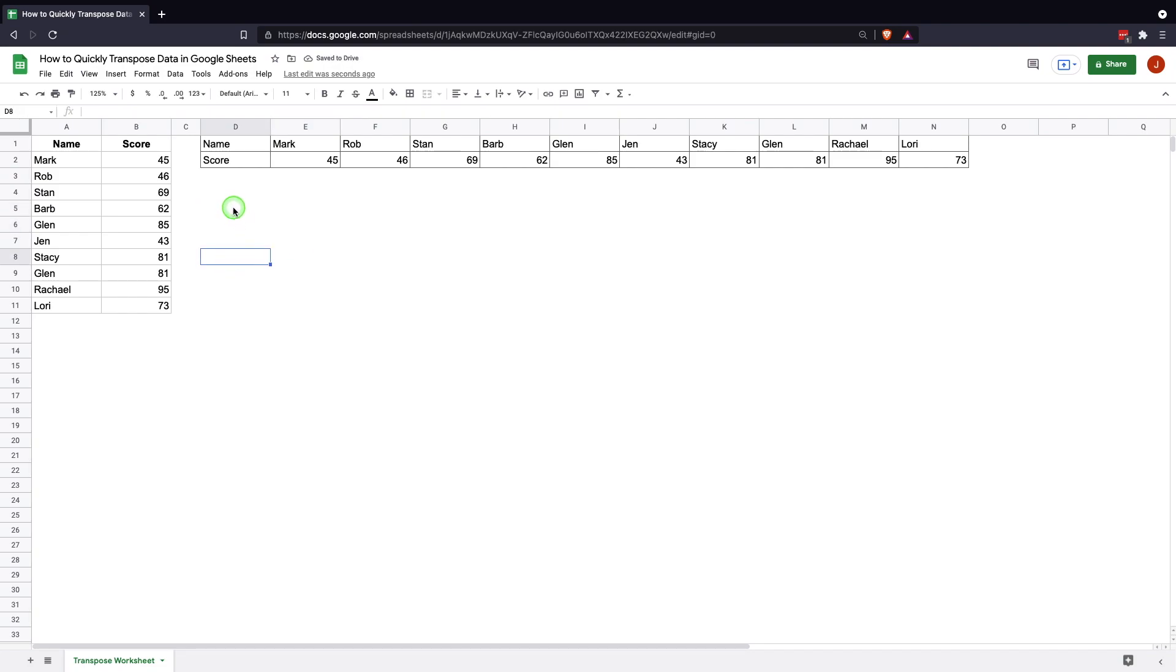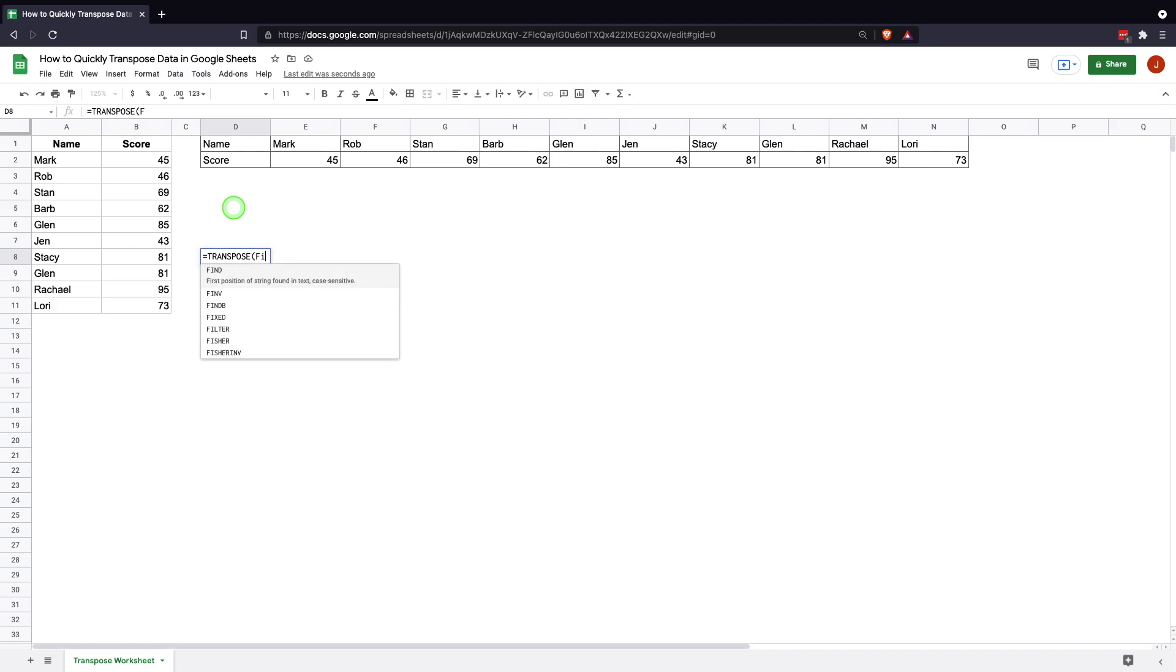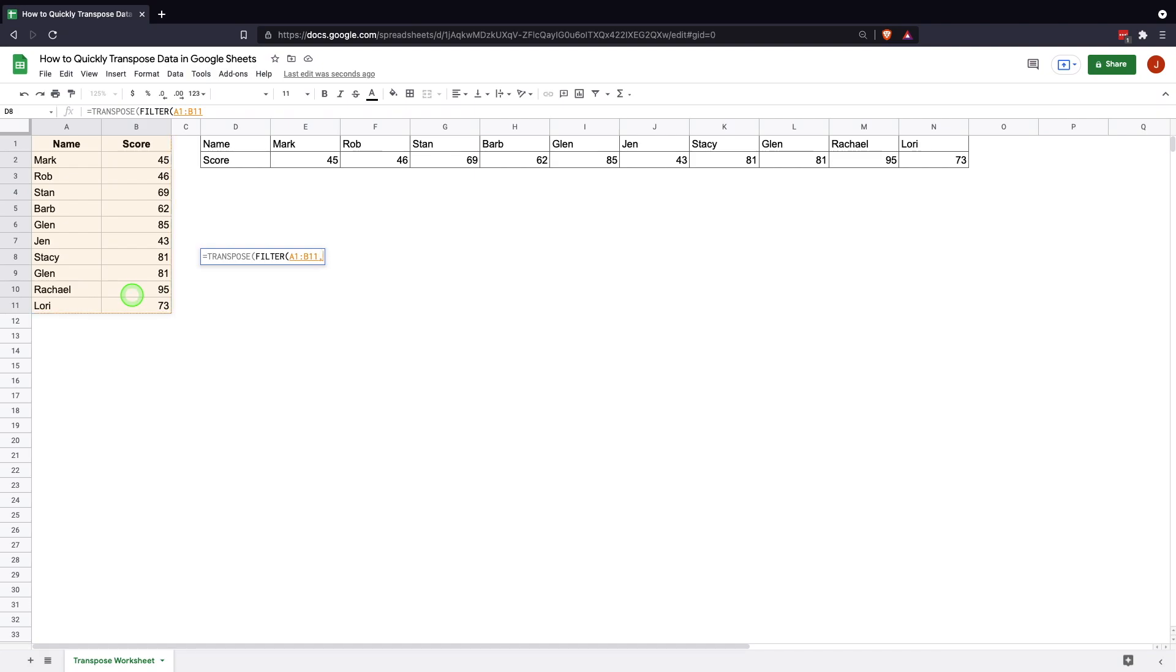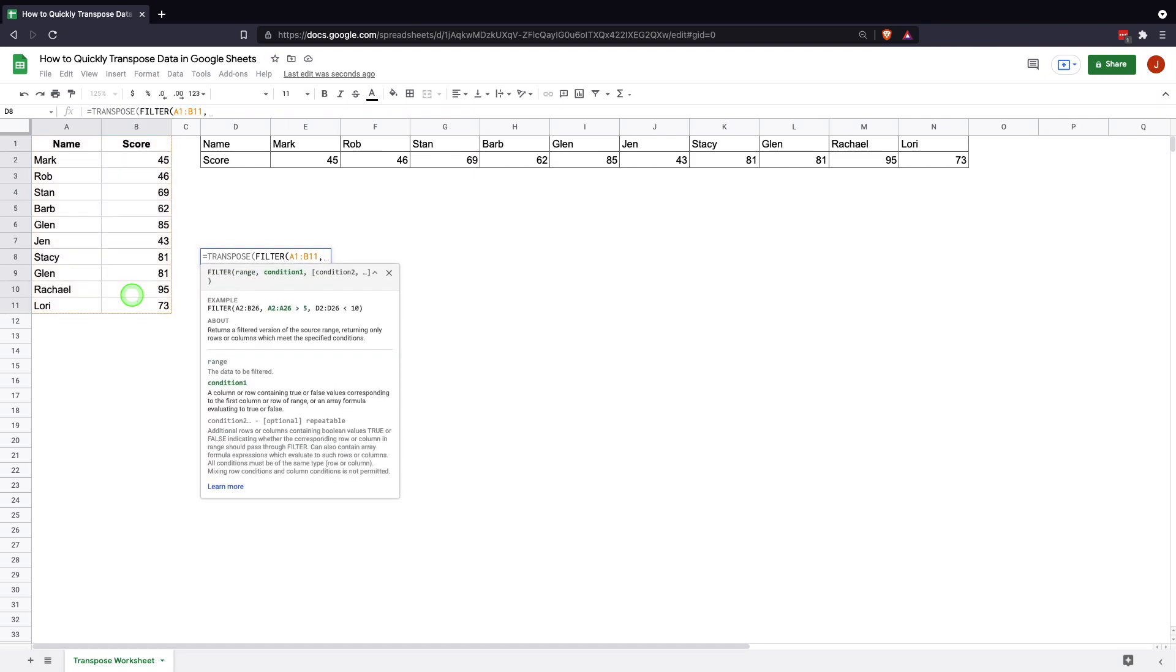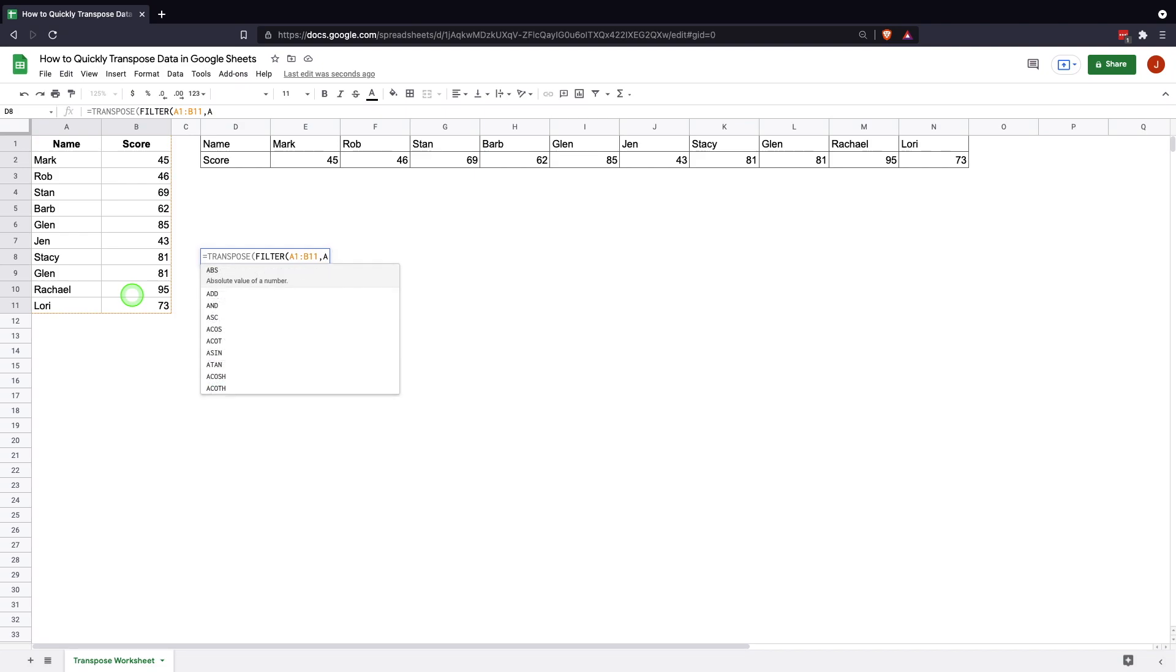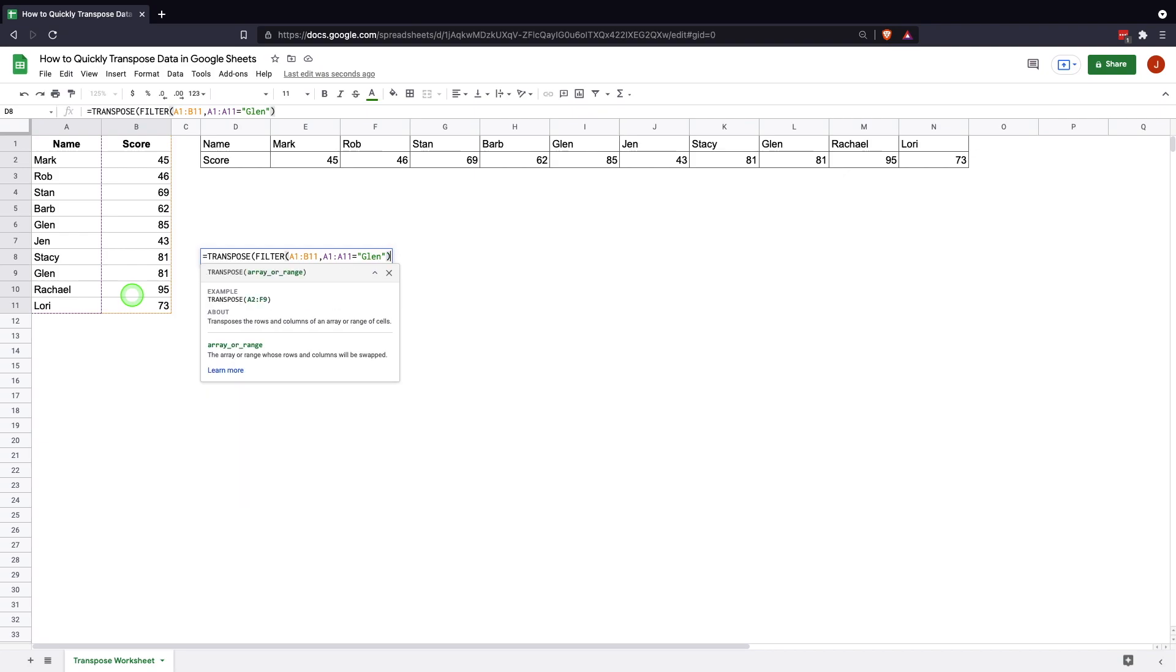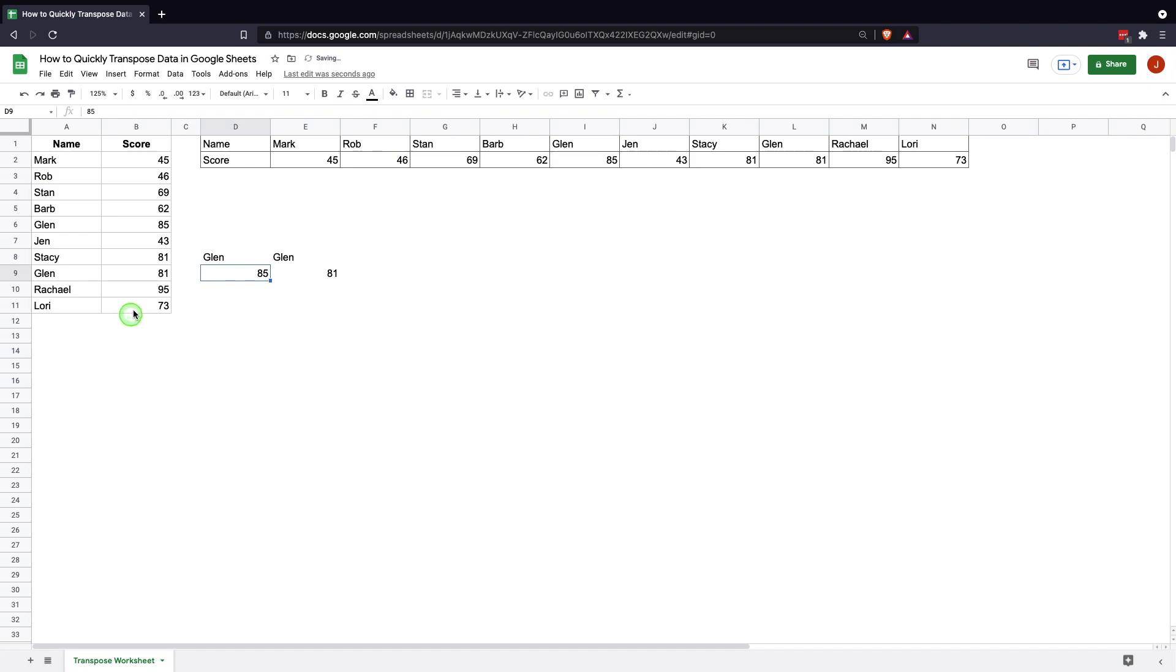Another cool method that you can do this is you can actually nest using the transpose function. So you could put another function within the transpose and get the results to transpose. For example, we'll just do a quick one that's simple: equals transpose, filter. So we're going to filter the range we were looking at earlier by highlighting that range, and then we're going to give it a condition. That condition we're going to do is A1 through A11, so we're looking at the names, and we're going to look for the name Glenn because there are two Glenns in this data set, so it'll be easy to see how it works. Close parentheses and another close parentheses and enter. And now you see that there are two Glenns and they're both transposed as we were requesting. So it's filtering out only the ones with the name Glenn and giving the transposed data. So that's just another way of using the transpose function and it definitely makes it more dynamic.